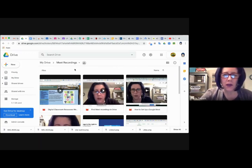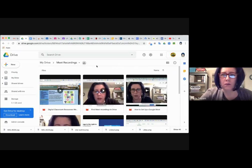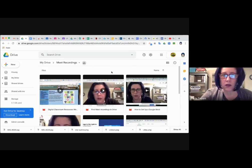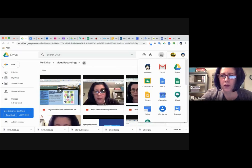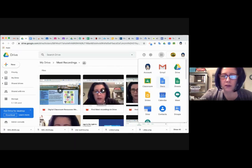So again, your Meet Recordings after a session that you have done a screencast on can be found by going to your drive and then the folder marked Meet Recordings.